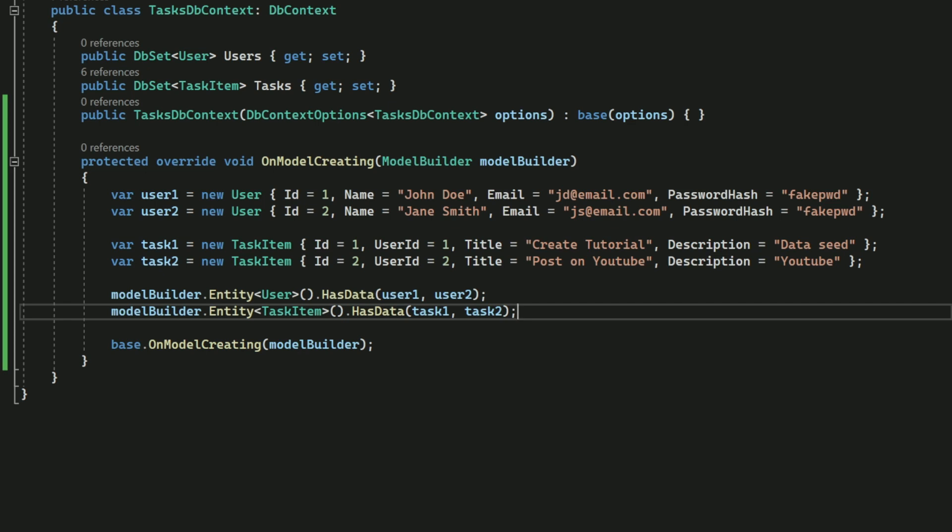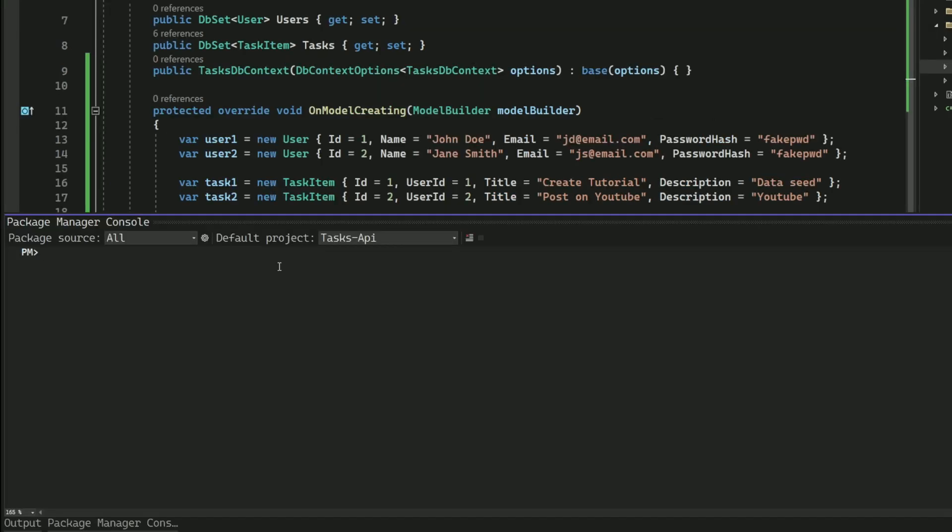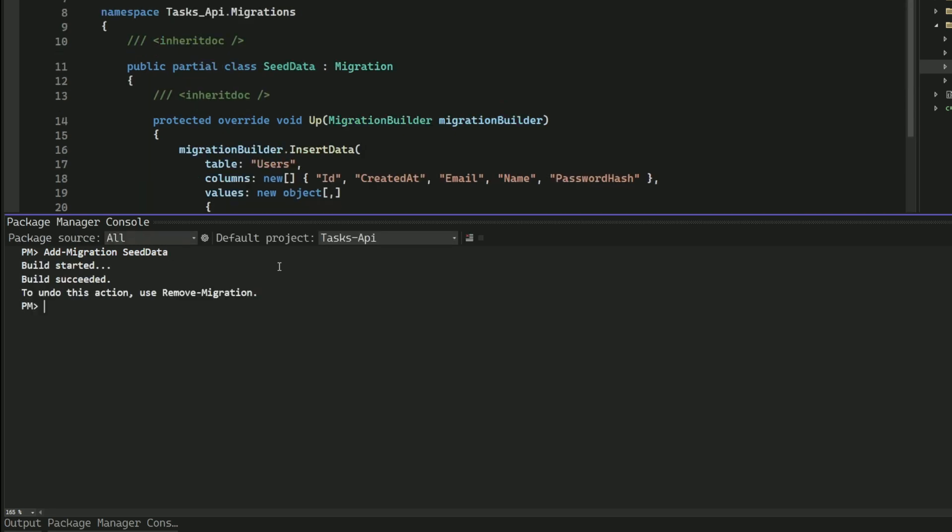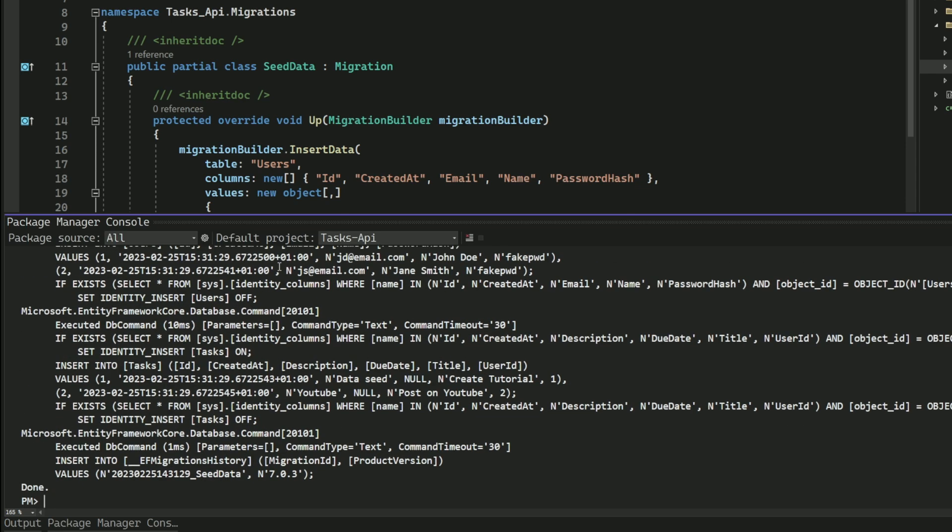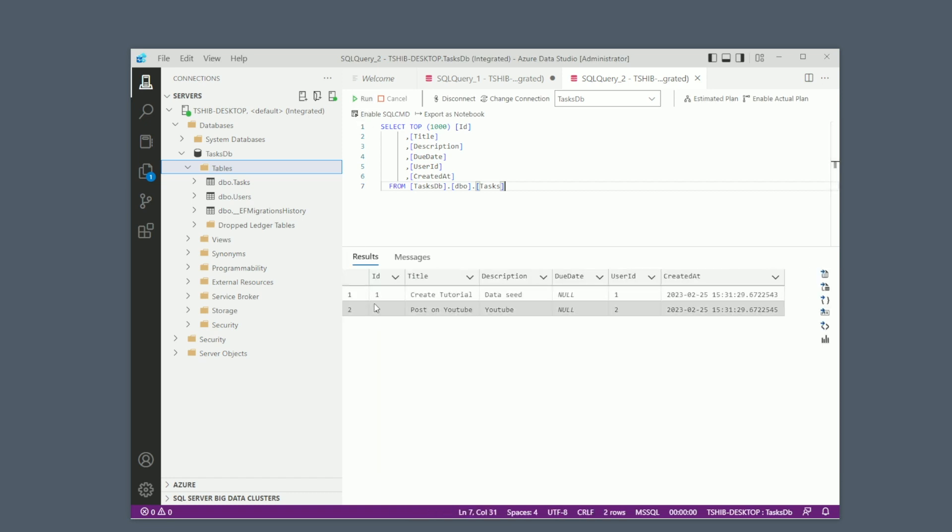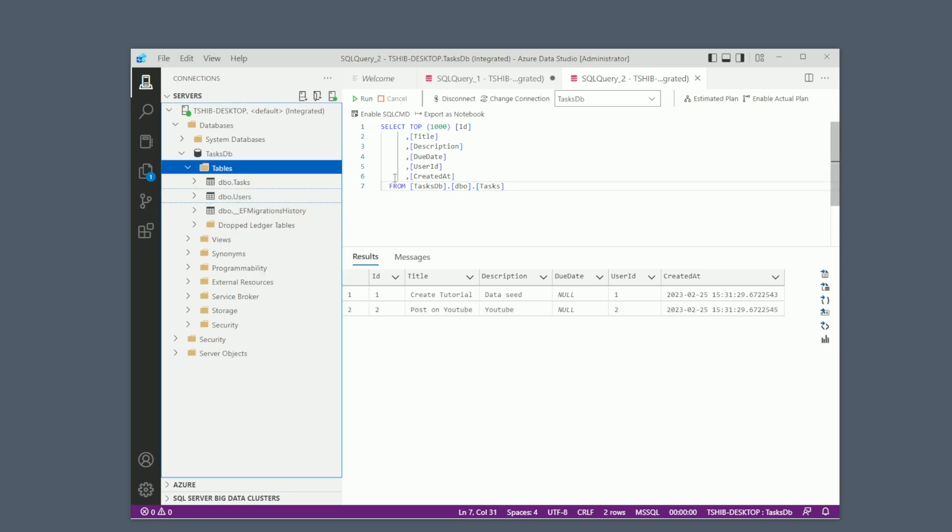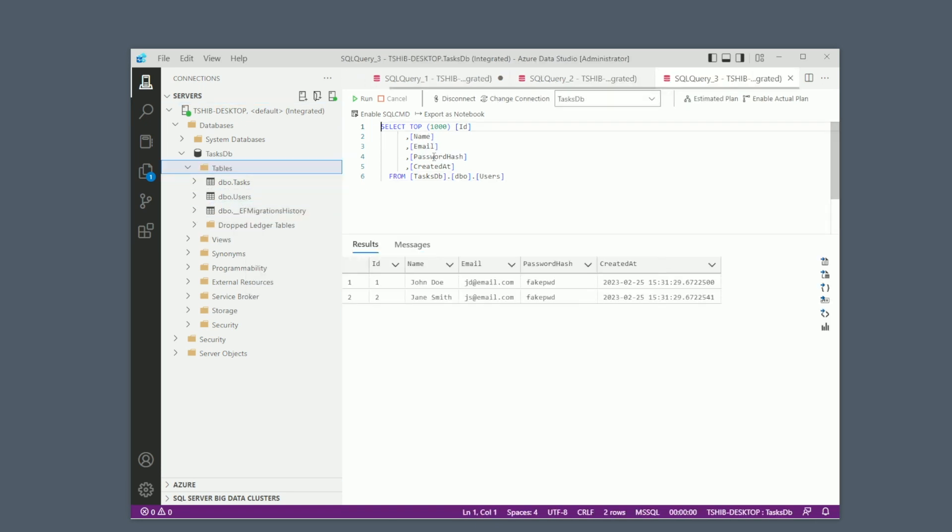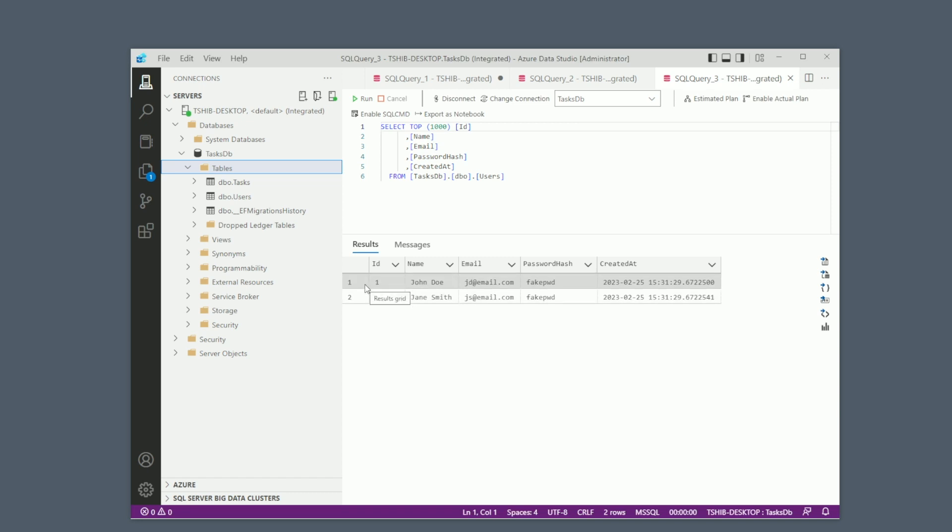Now I need to create a migration to update the database with this data. In the package manager console, I execute the add-migration command with the name SeedData. Next, I apply the migration to the database using the update-database command. If I run a SQL query against the task table, you can see that the data has been seeded correctly. And let's check the users table. I have some data too. This method of data seeding is ideal for smaller data sets, but it may become difficult to manage for larger ones.